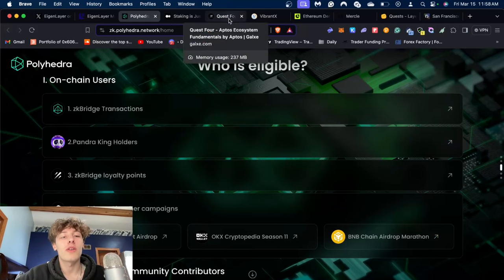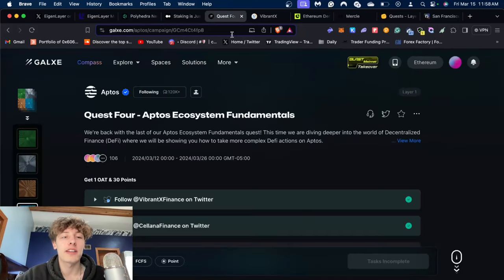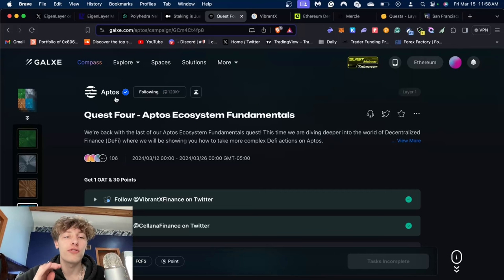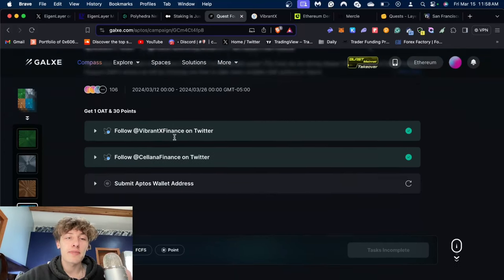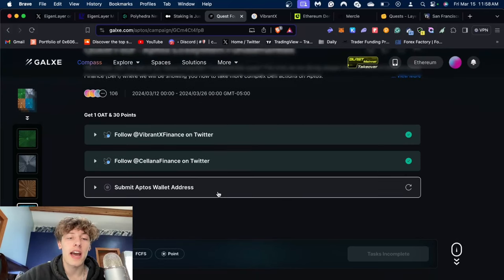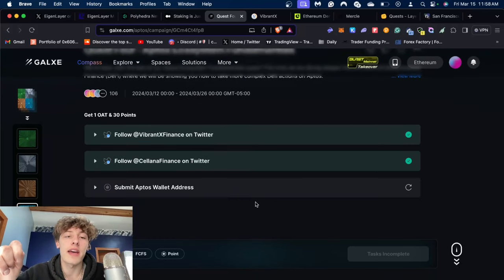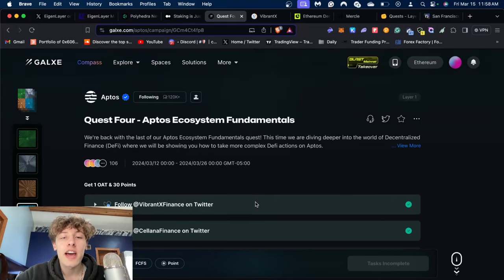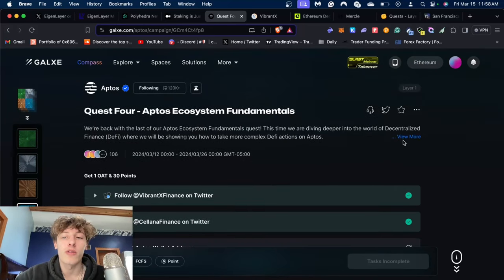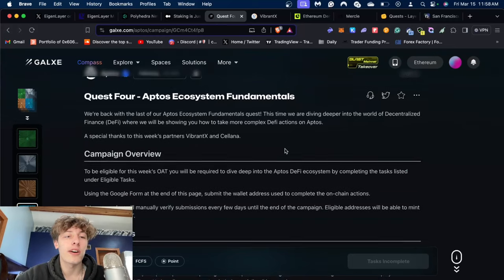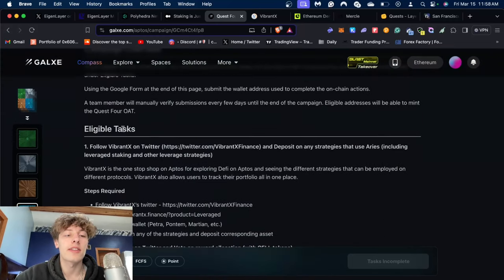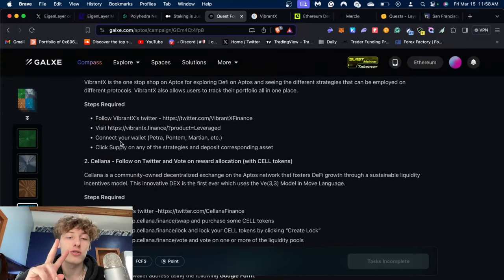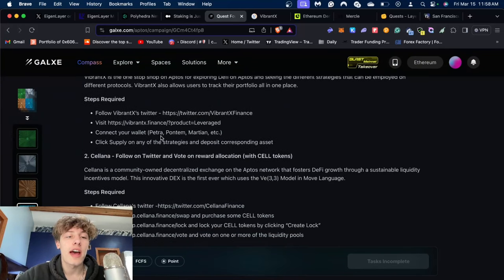Next thing is a little bit more niche - we have the Aptos Quest 4. The Aptos Galaxy quests are weird because they don't have it automatically, you have to fill out a Google form. If you press view more you can see the eligible tasks, and you have to do two tasks.